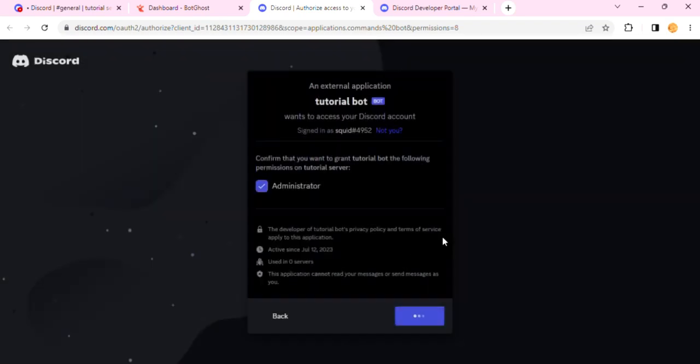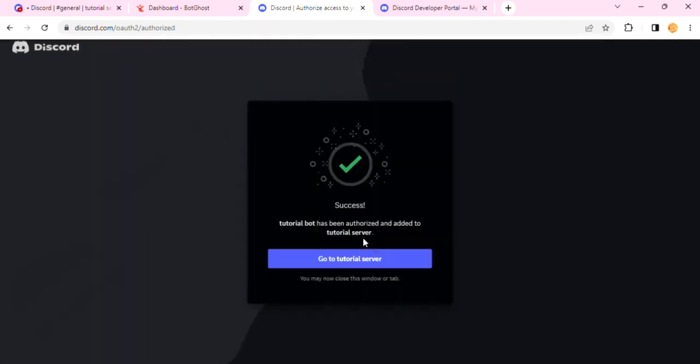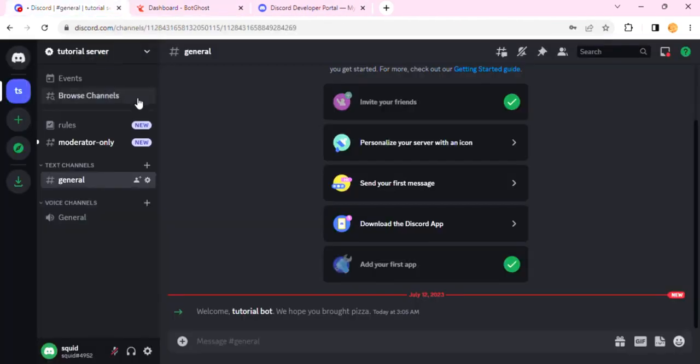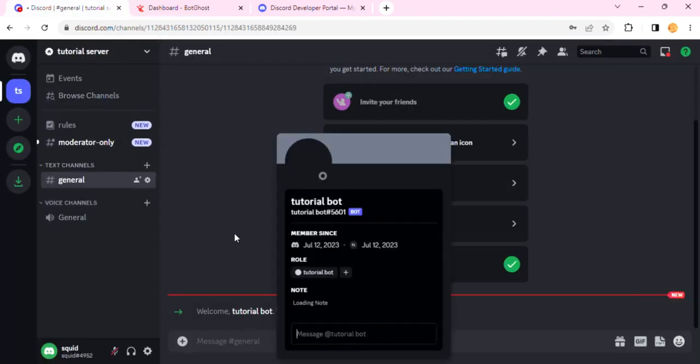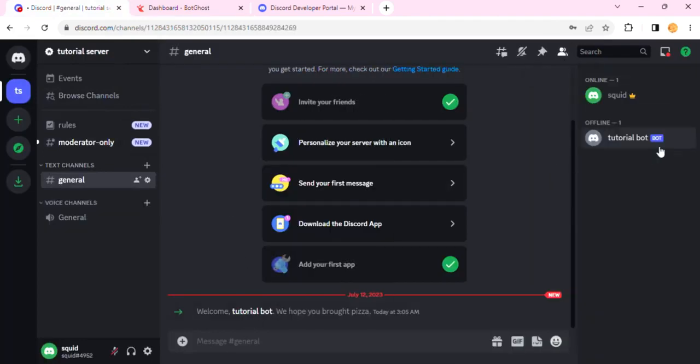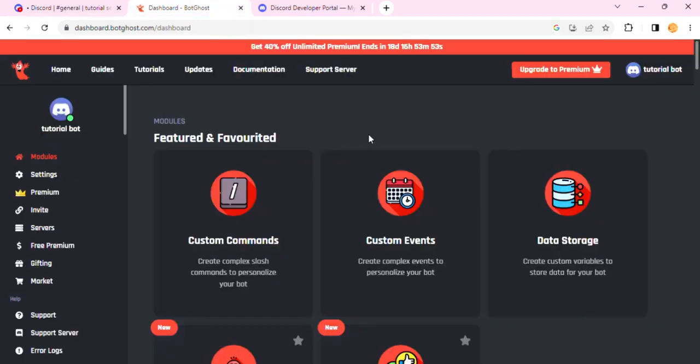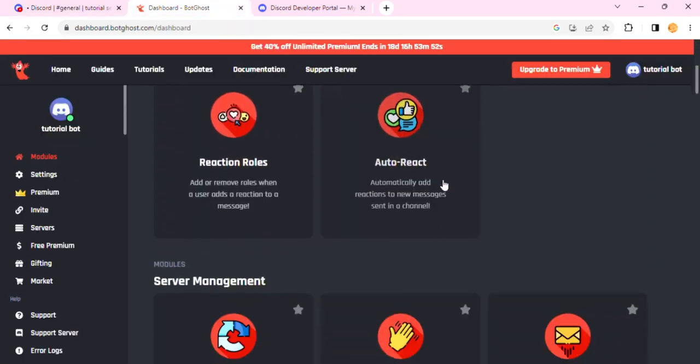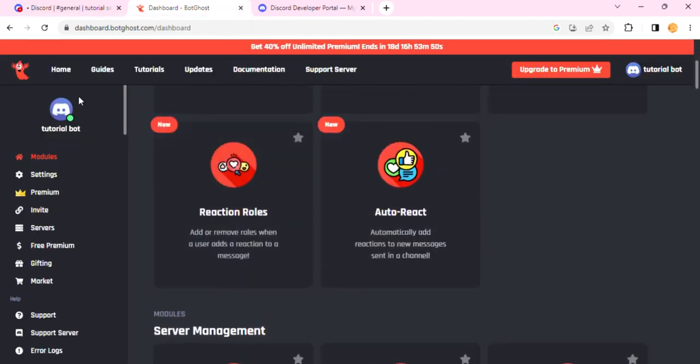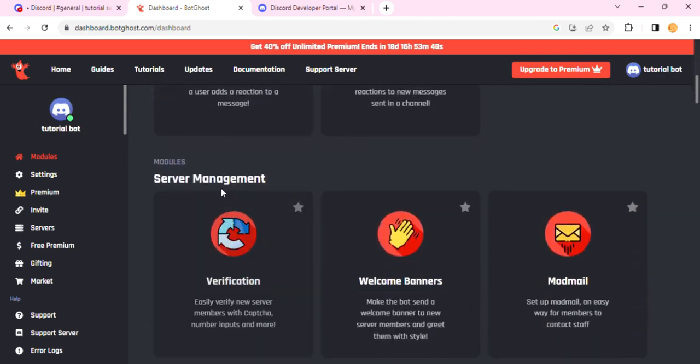You'll have to do this CAPTCHA, and once you're done, you can close this tab. You'll see that your bot is right over here. You'll see that your tutorial bot, the one we created, is here. Whatever you have named it, it will be there. Now head back to Bot Ghost.